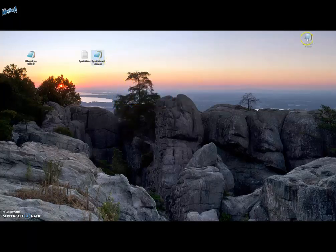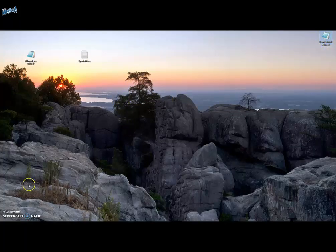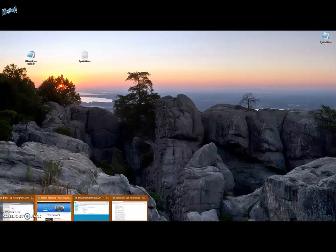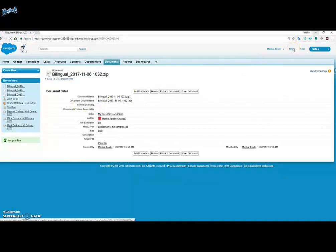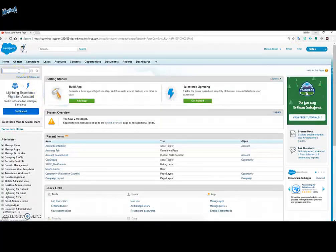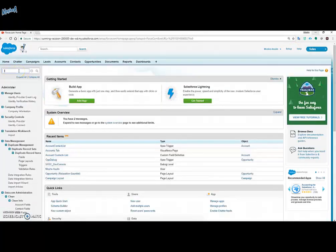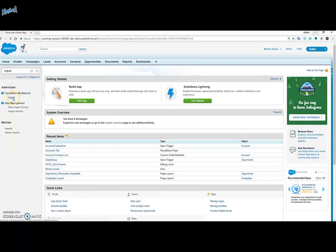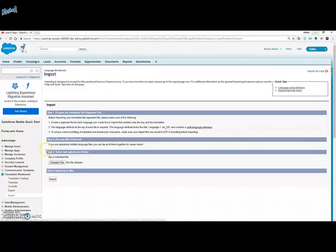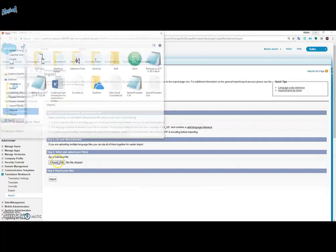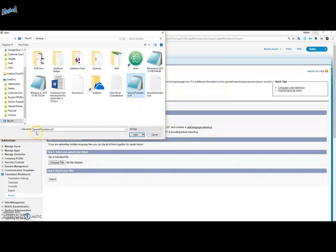As you can see the file is changed. And now it's ready to be uploaded back to Salesforce. We'll be going to the translation workbench again. But instead of export we'll write import. In the import screen we'll click on the choose file button and we'll choose the STF file we just made.